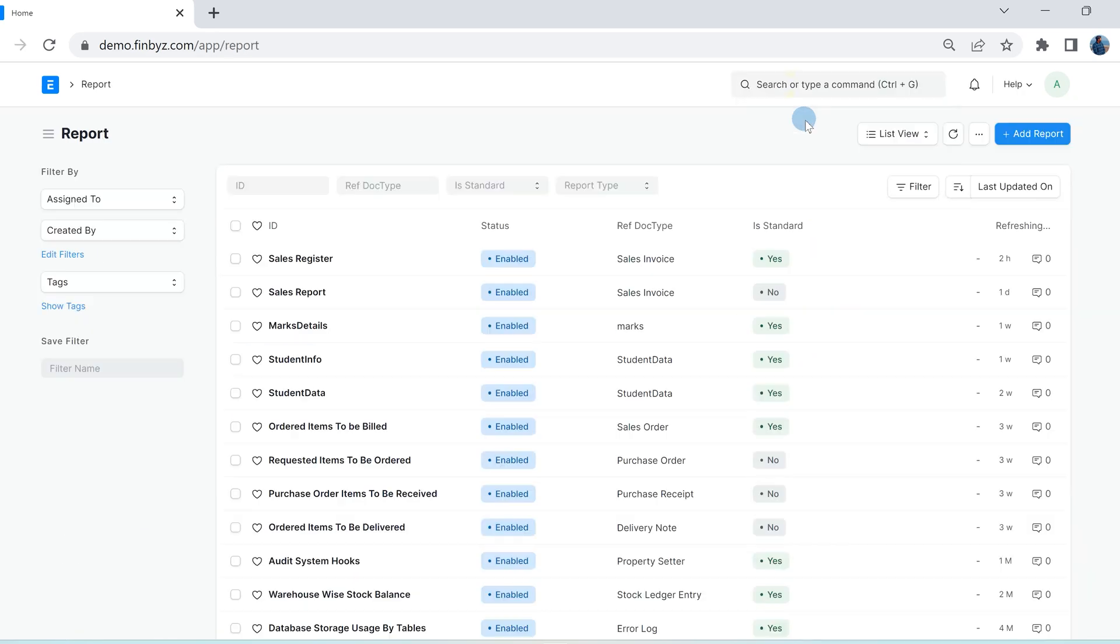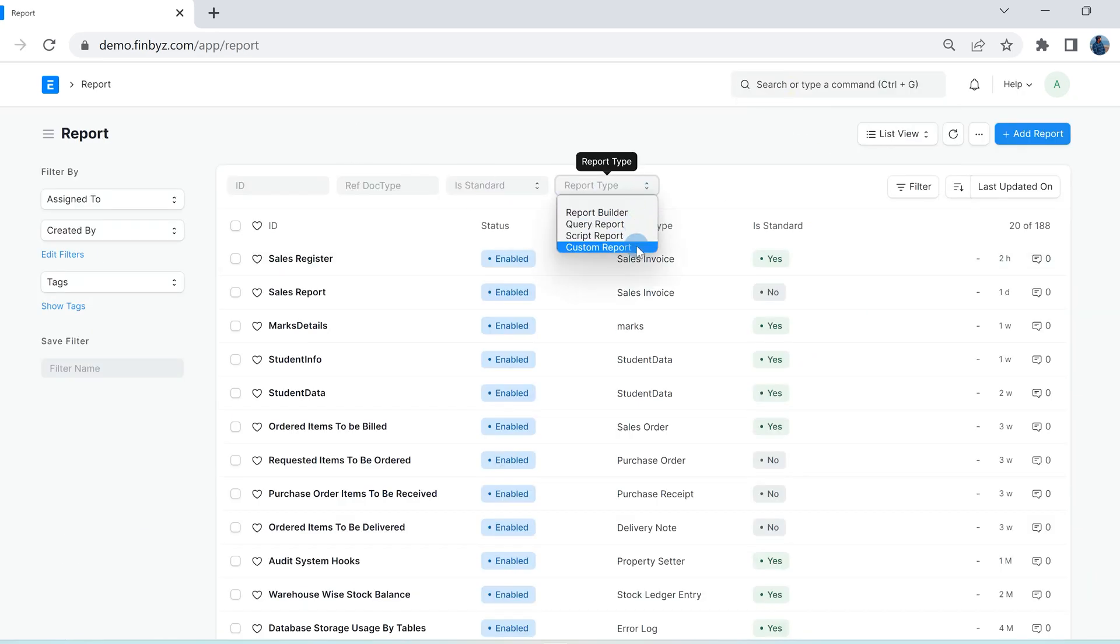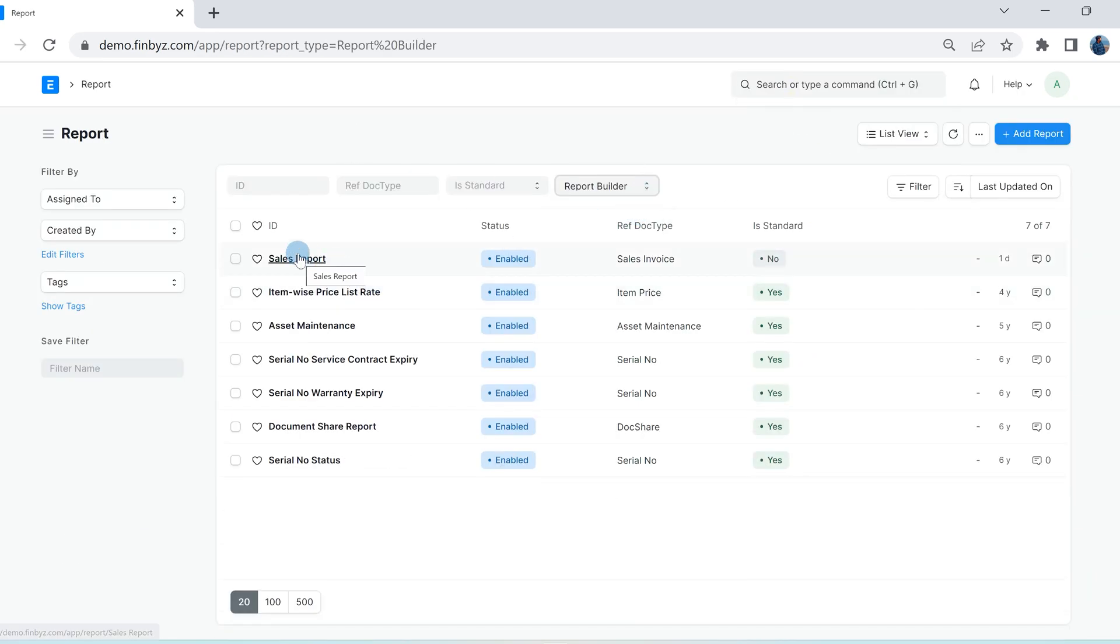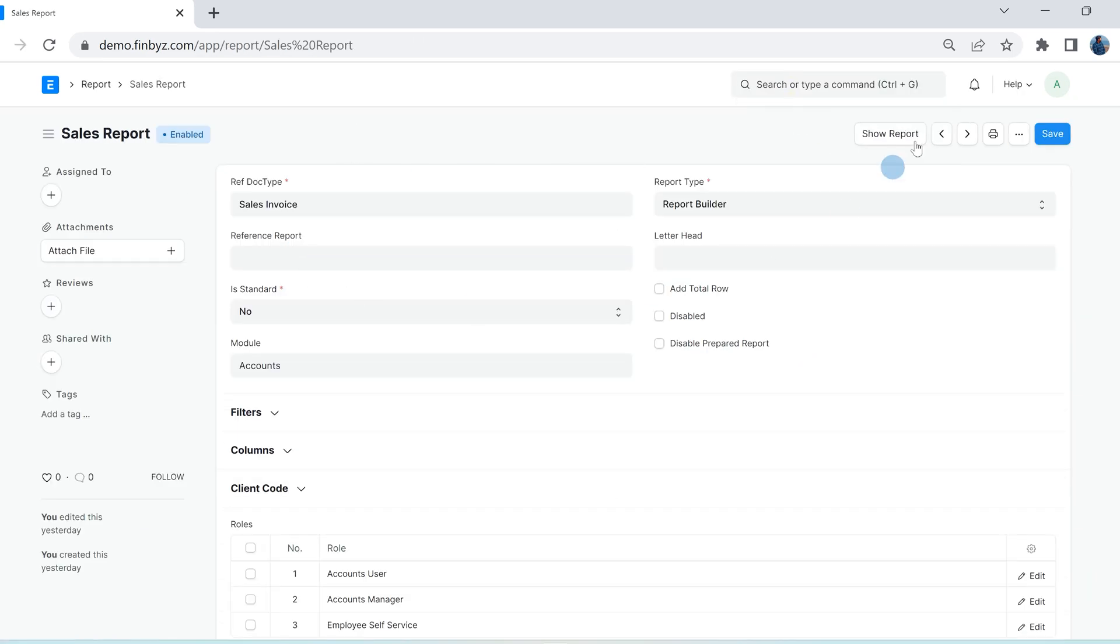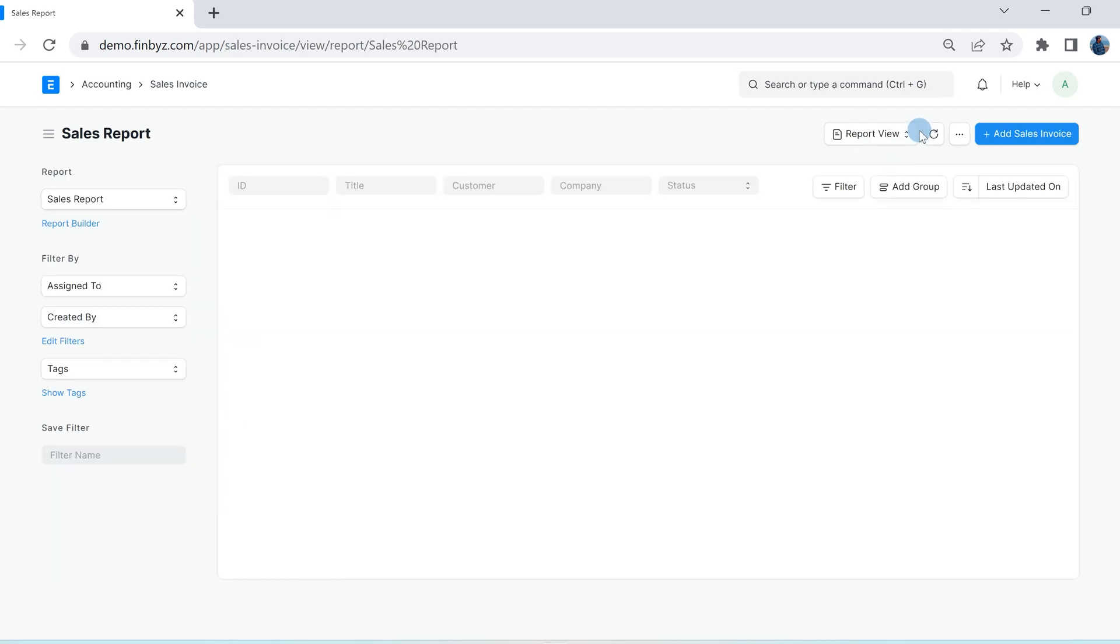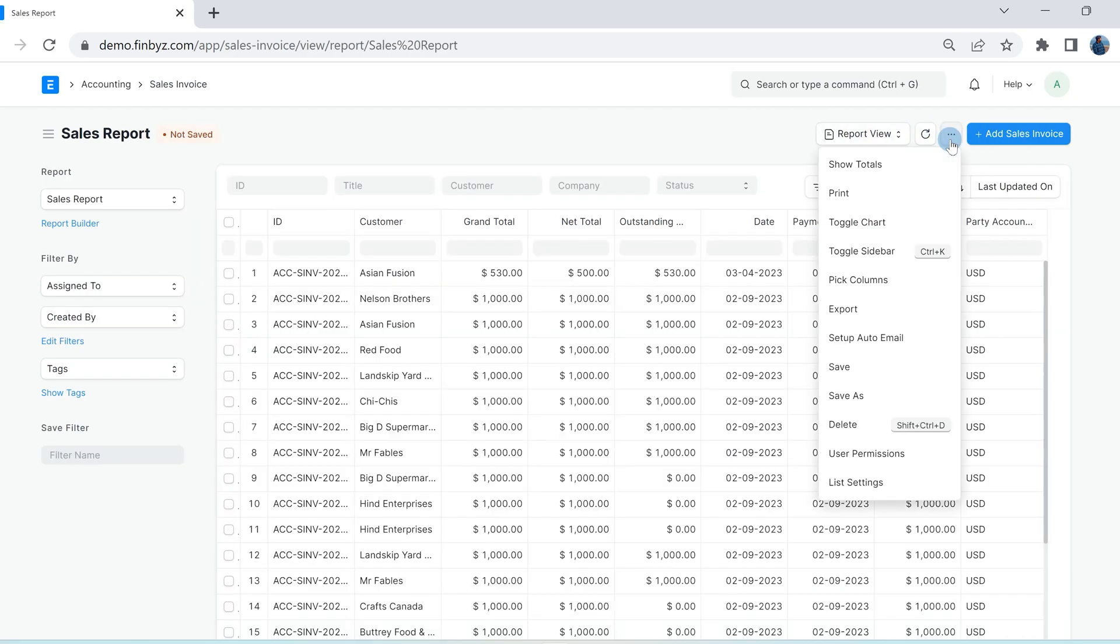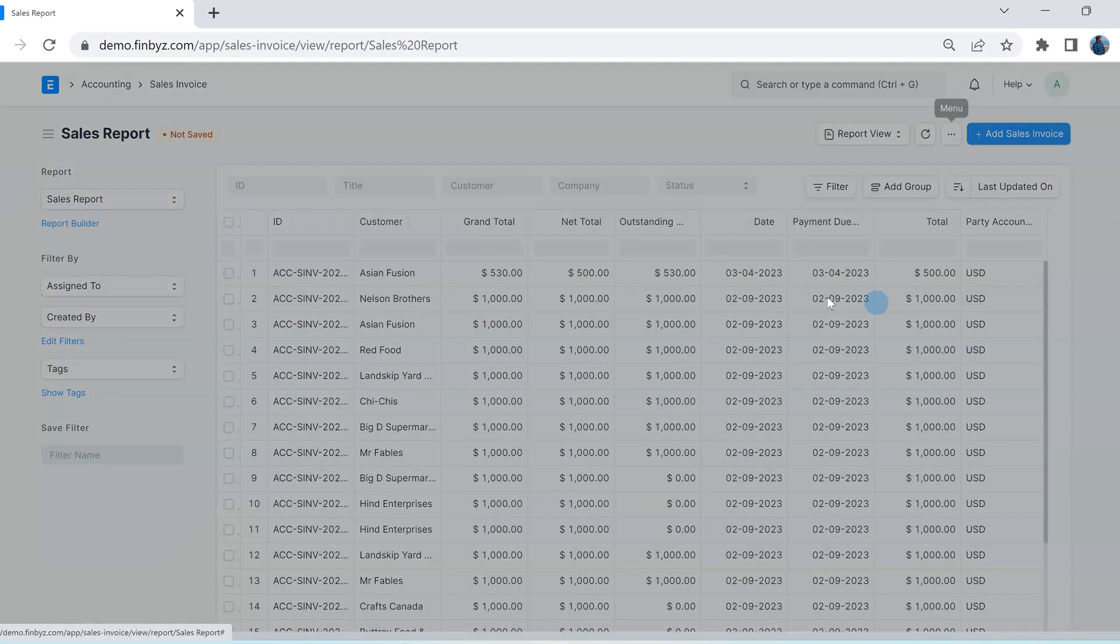There are four ways of creating reports in ERPNext. Report Builder reports can have data from single doctype only and you can create or customize these reports through pick columns.